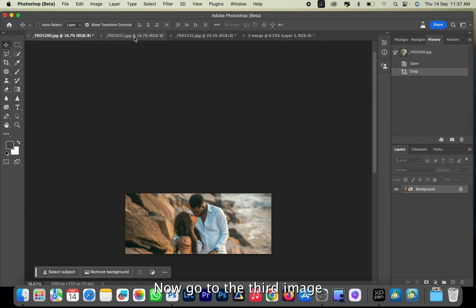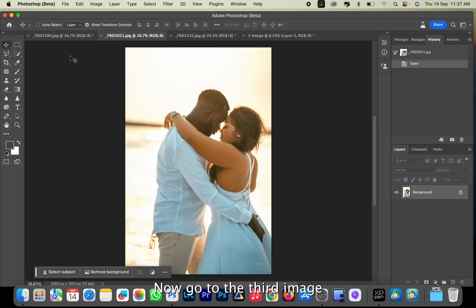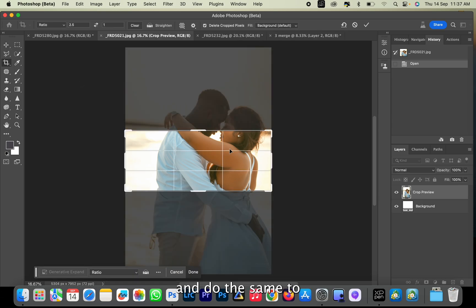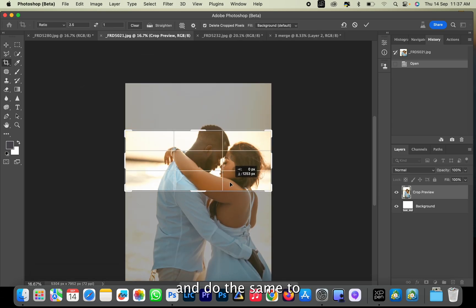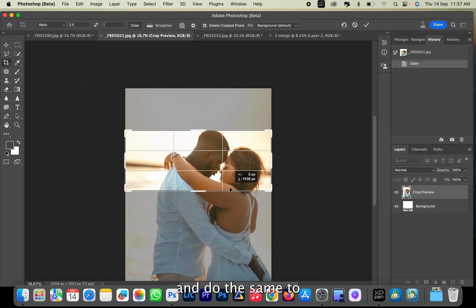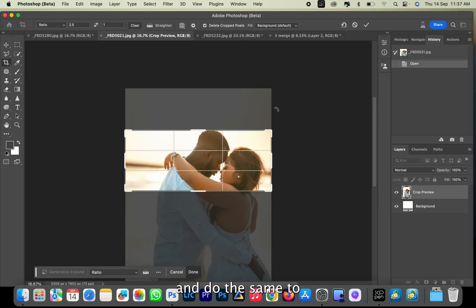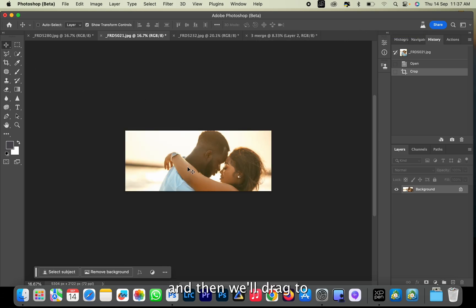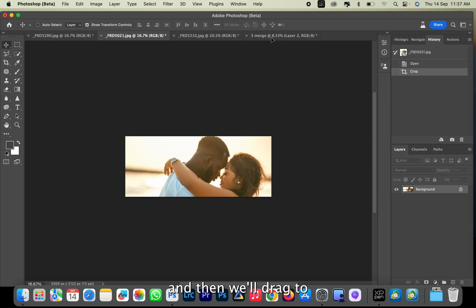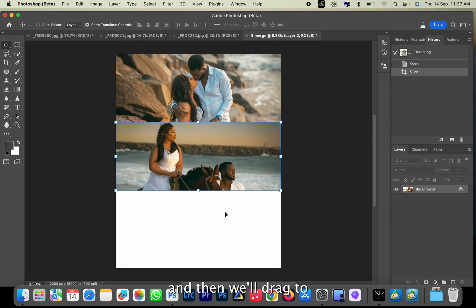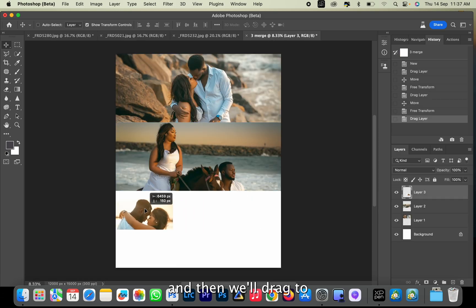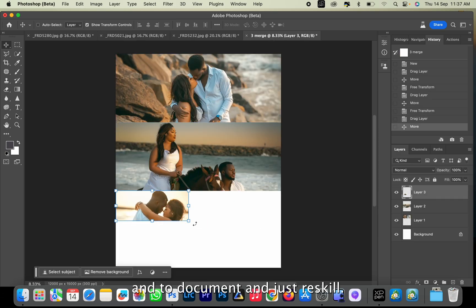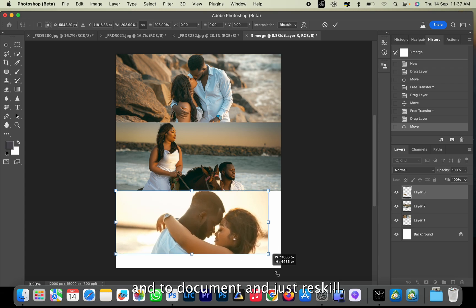Now go to the third image and do the same thing. We'll click and then we'll drag to the empty document and just rescale.